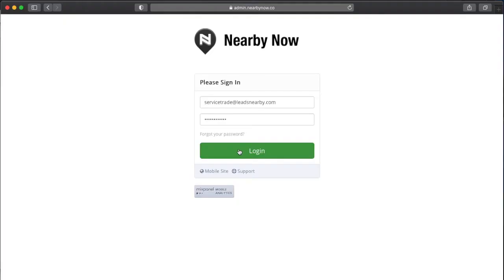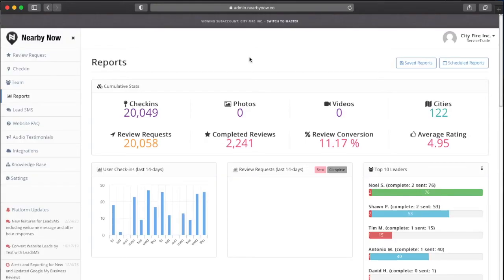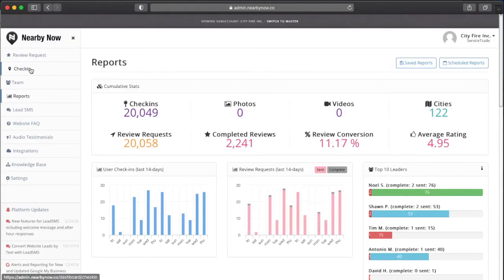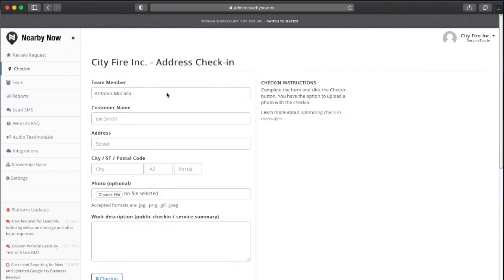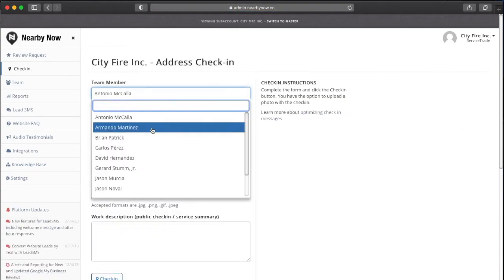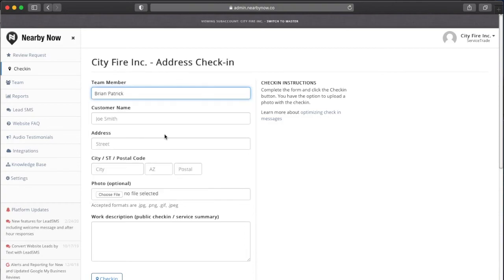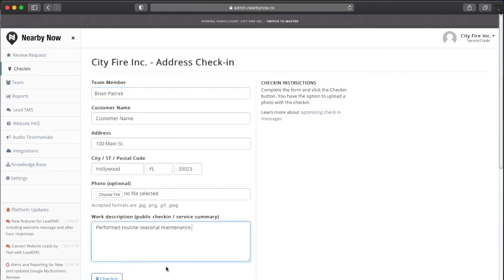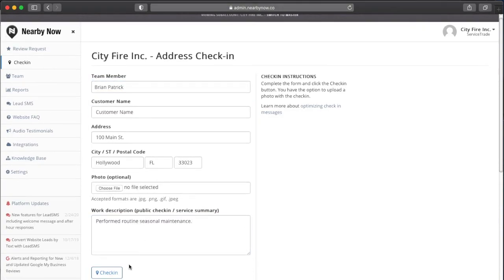Finally, you can accomplish check-ins and review requests through Nearby Now on your desktop. Log in at admin.nearbynow.co and click check-in in the left-hand menu. Assign the check-in to a technician, enter the location information for the job, and provide a summary of the job for the check-in content.